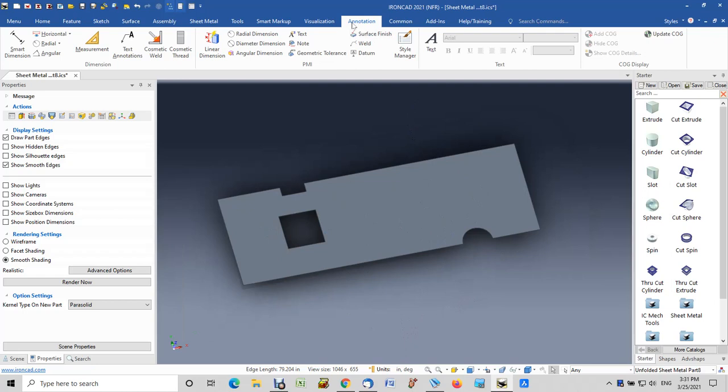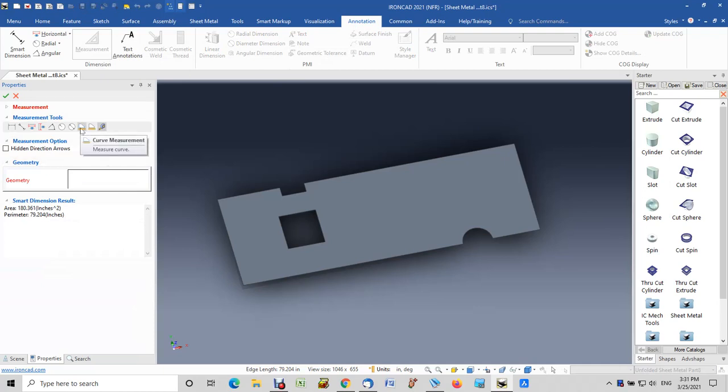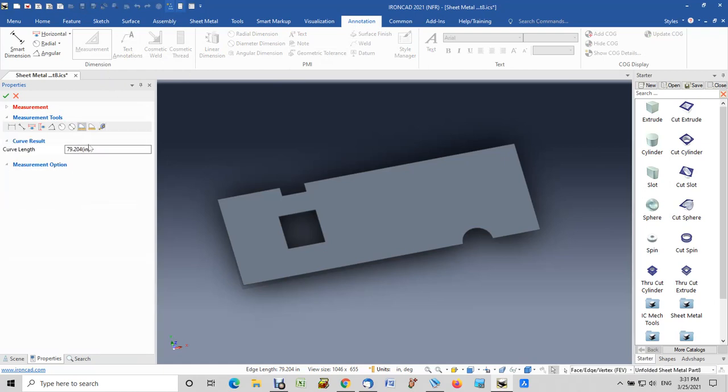Now you have a couple options here, but I want to go through one first. You pick this here, it says curve measurement. So you pick that button and make sure it's highlighted.